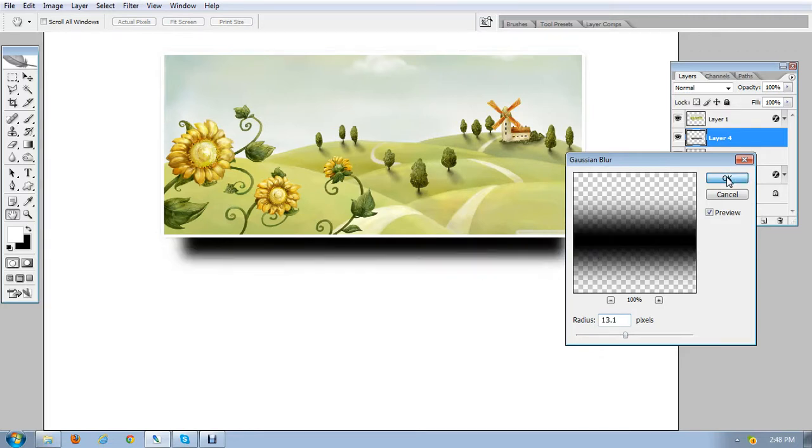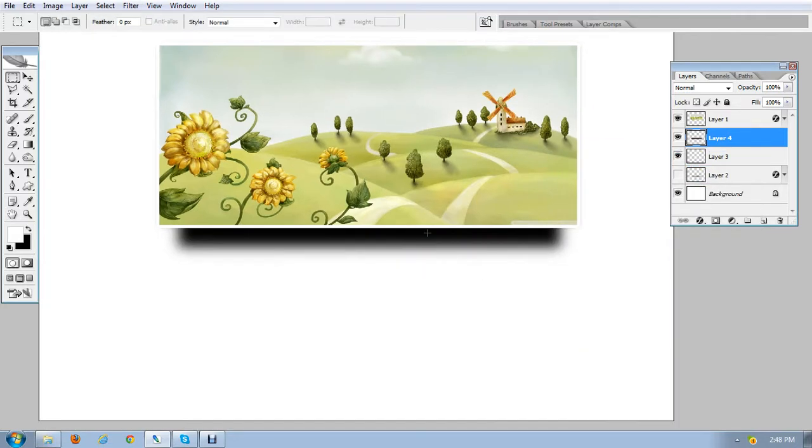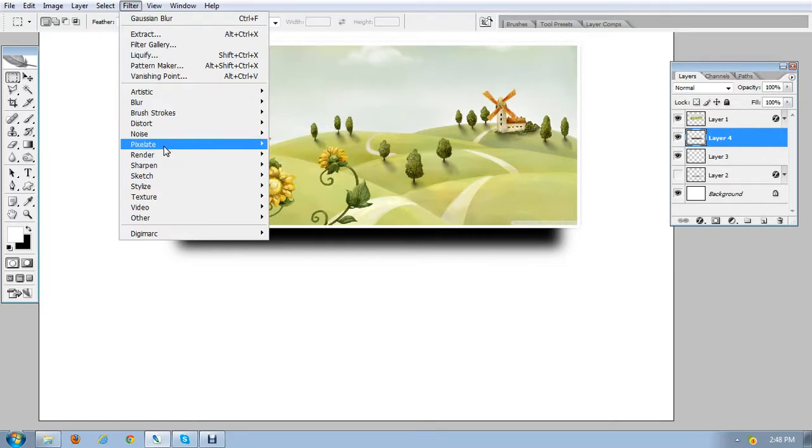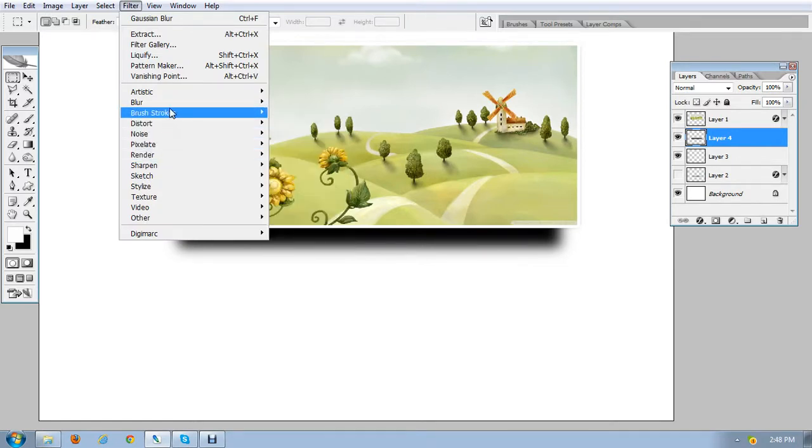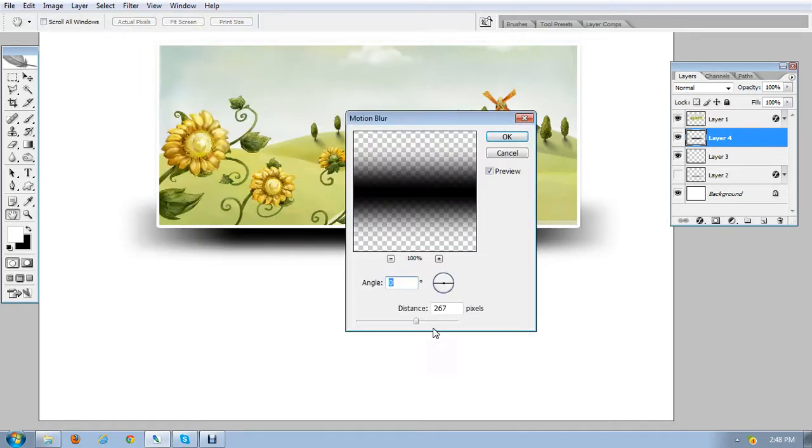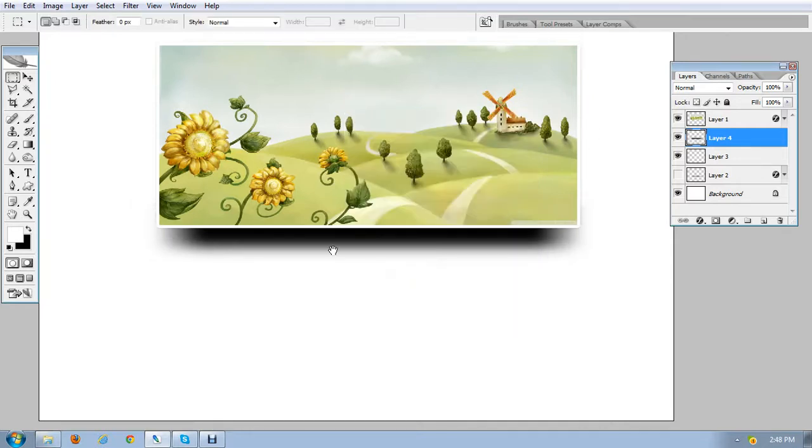Now it is a bit more blurred and again the last step we are repeating which is blur and motion blur. Yeah, here it is. Yeah, this I got.